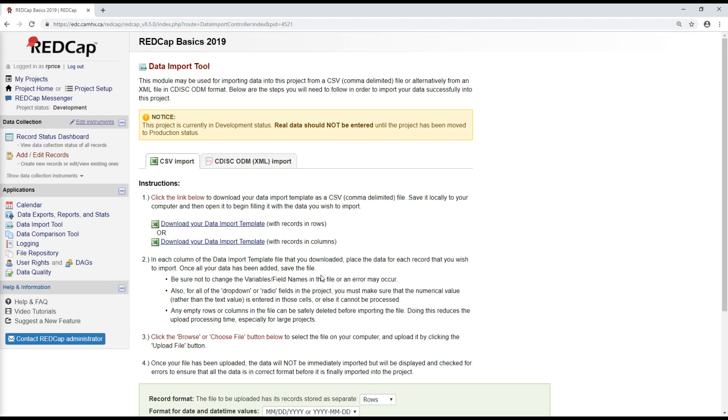So after we'd already been collecting data for several participants, what we had to do in that case was export the data for that form, make those large changes to the structure of the form, then transform the data that we'd exported and imported it into the new updated form. But this is not typically required when you're making changes to a form in production. And generally I would try to avoid it.